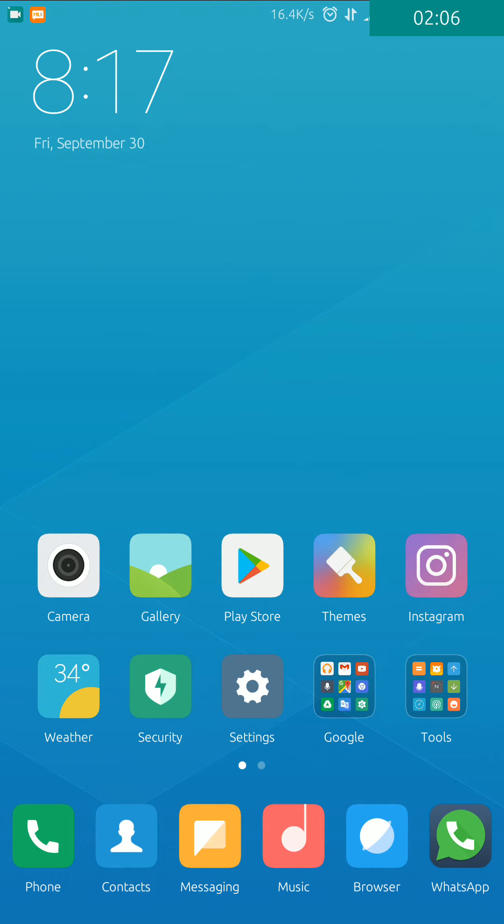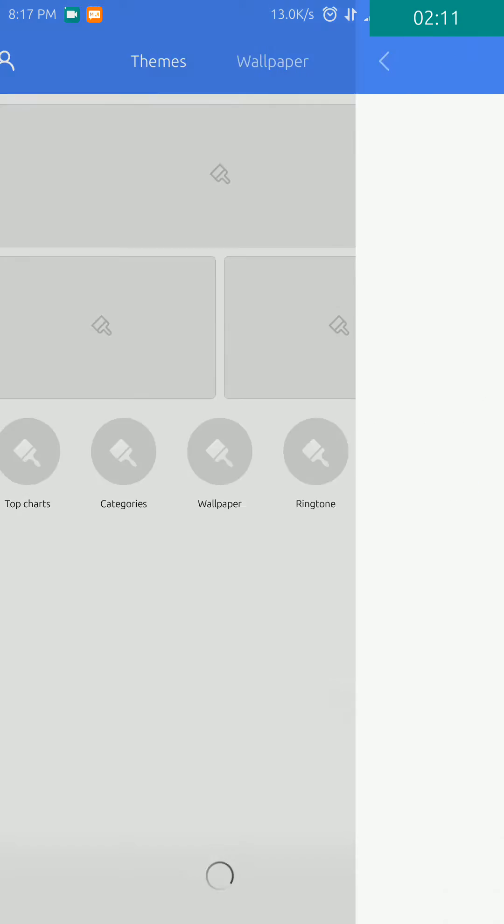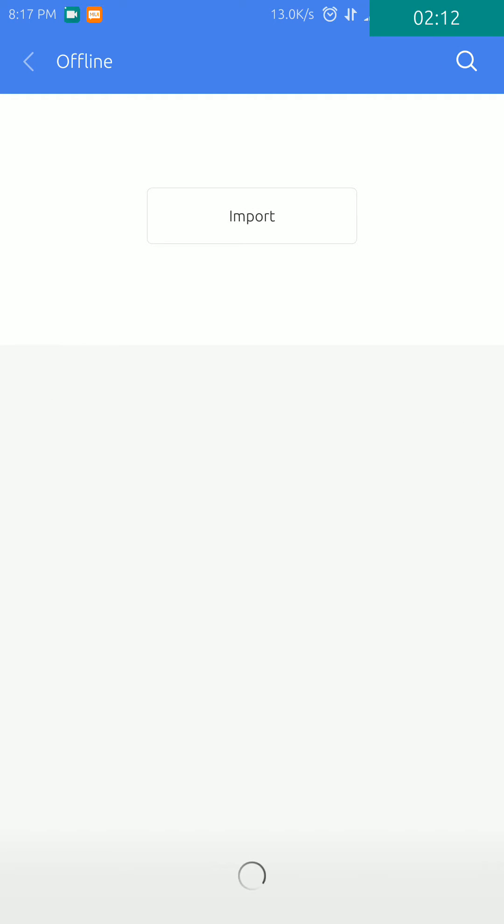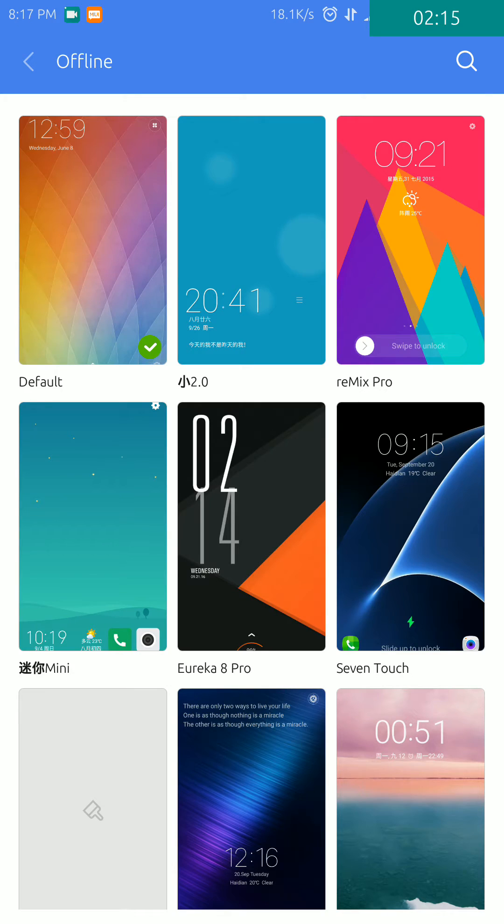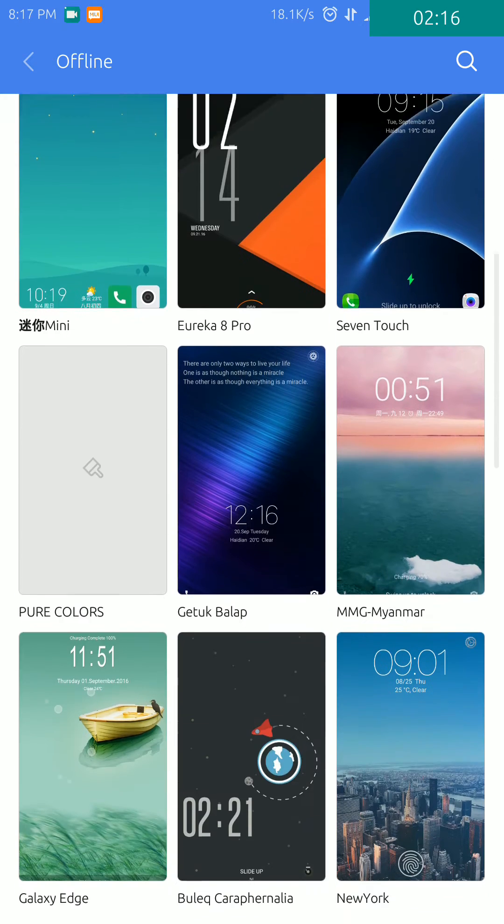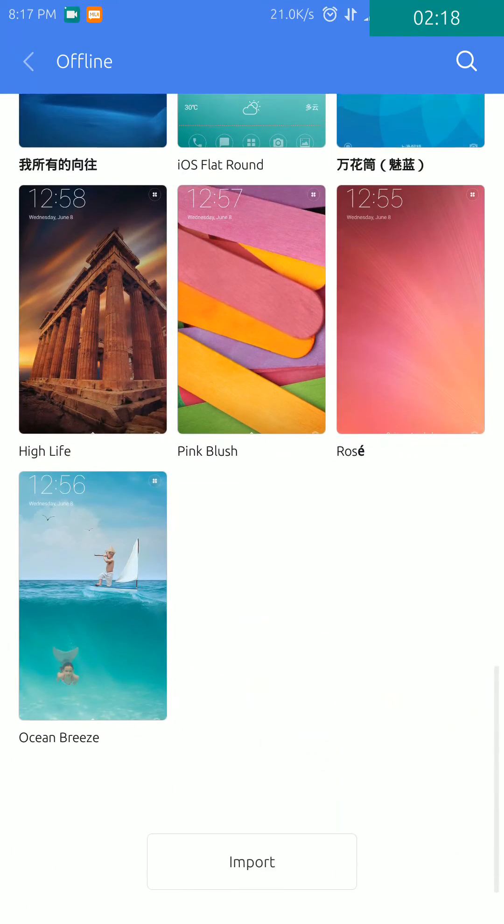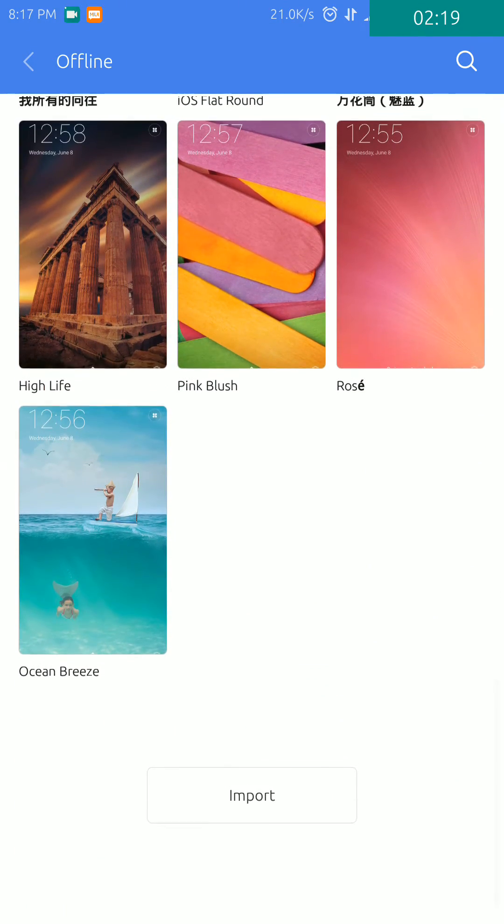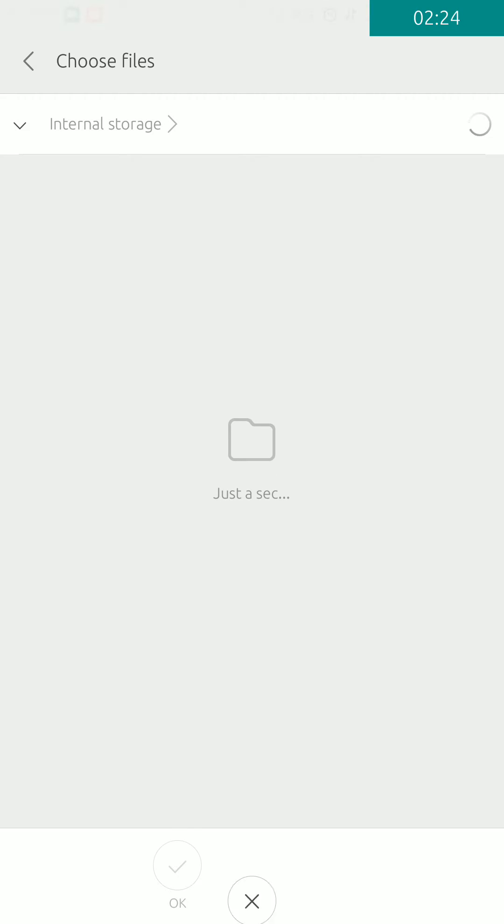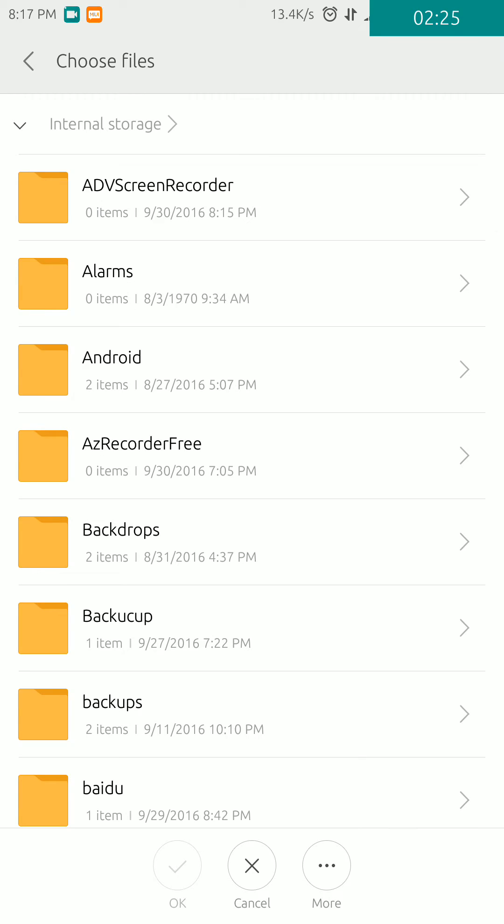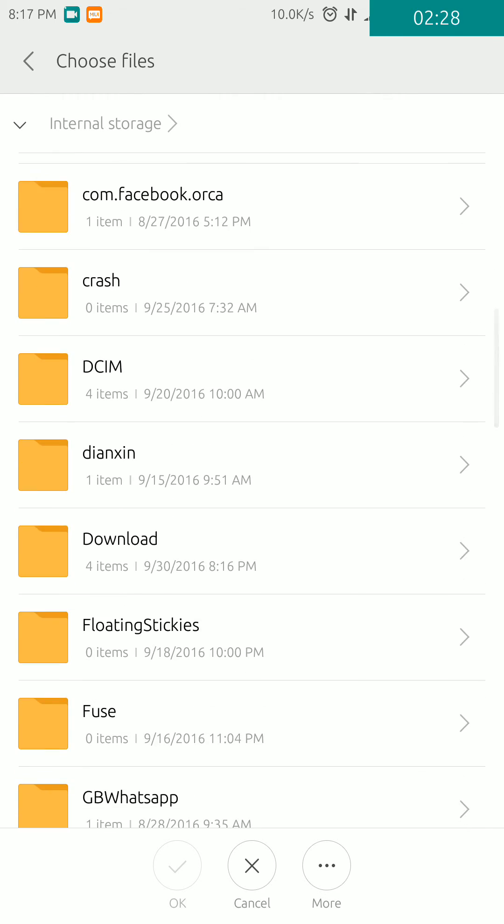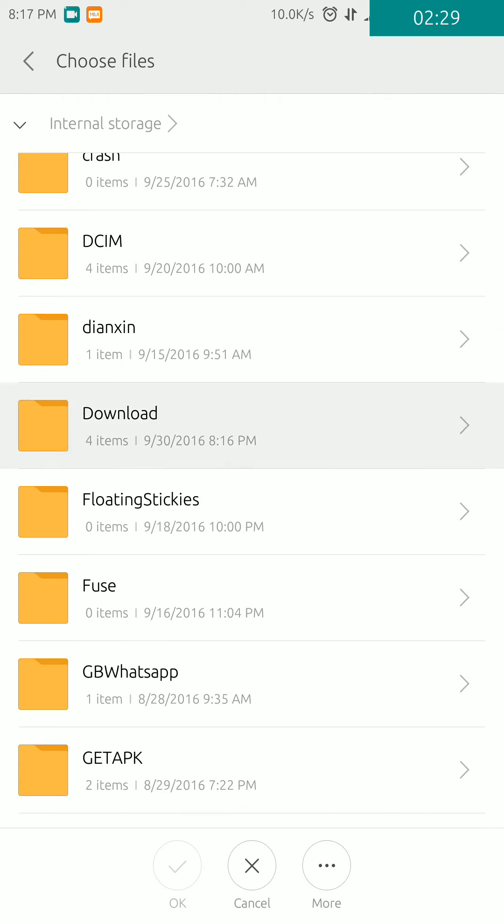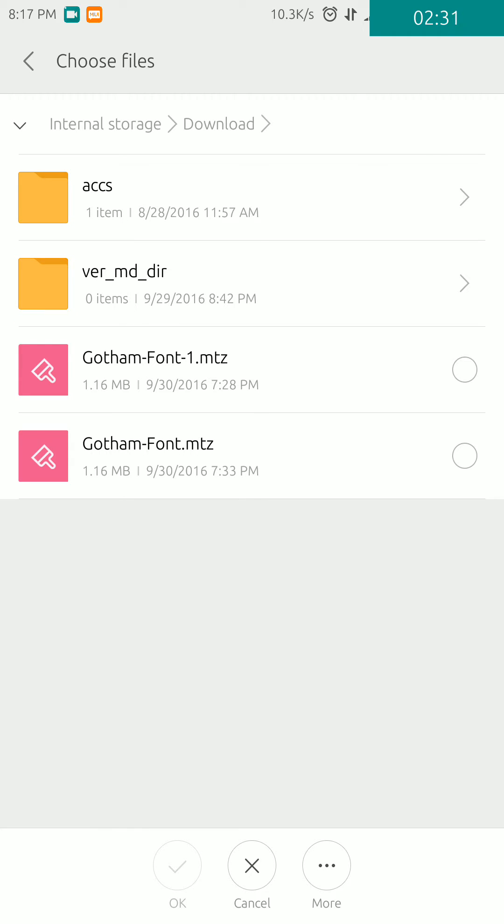Then you have to go to the Themes app and click on Offline. Scroll down and you can find the Import option. Click on this, and then you'll have to locate the file. I have located it, so click on this file.